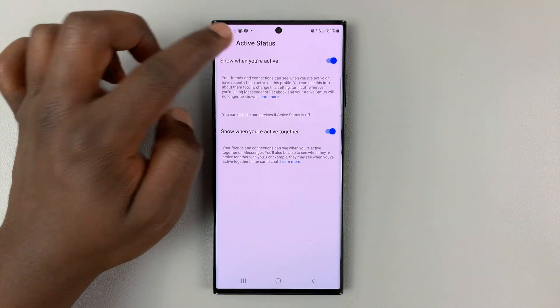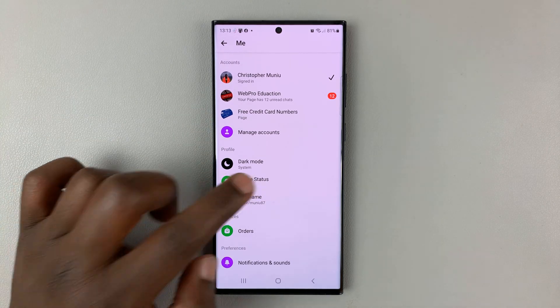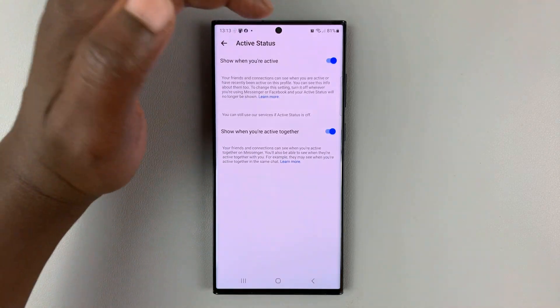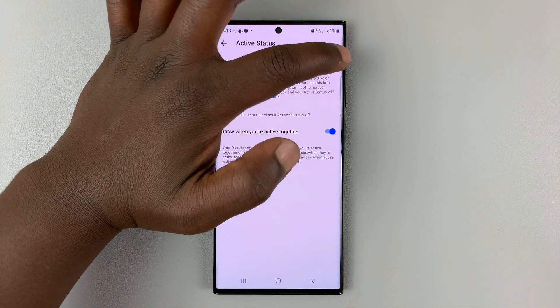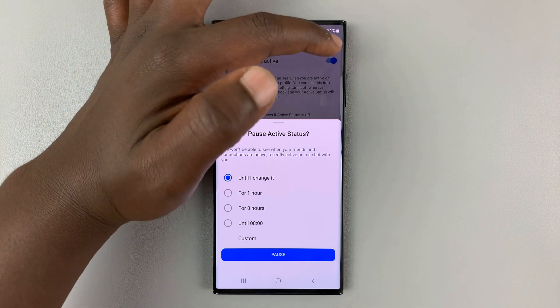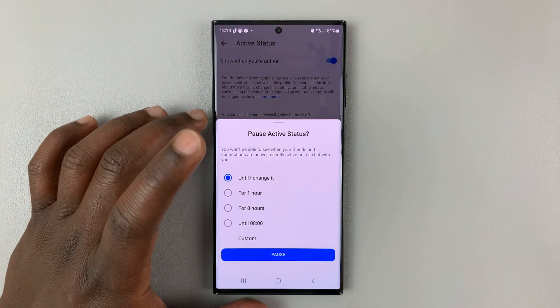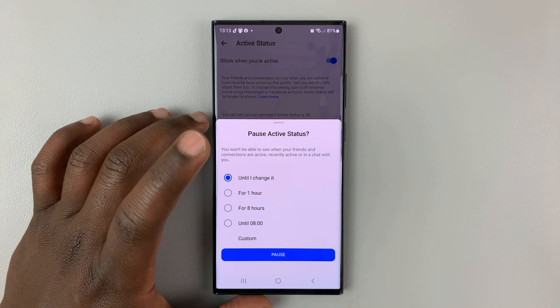You can see it's currently on. You can see it's on because it's green. Tap on that and then turn that off using that toggle button, and then you can choose for how long you want to turn it off.